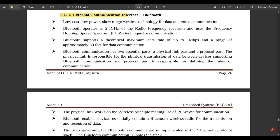Next is the external communication interface — Bluetooth. Bluetooth and Wi-Fi are the most common sources of internet used for communication purposes worldwide. Everybody is using Bluetooth and Wi-Fi. This is a sure-shot question if it comes in the exam. About Bluetooth and Wi-Fi, you could write it in your own words as well. According to the notes, Bluetooth is a low cost, low power, short range wireless technology for data and voice communication.